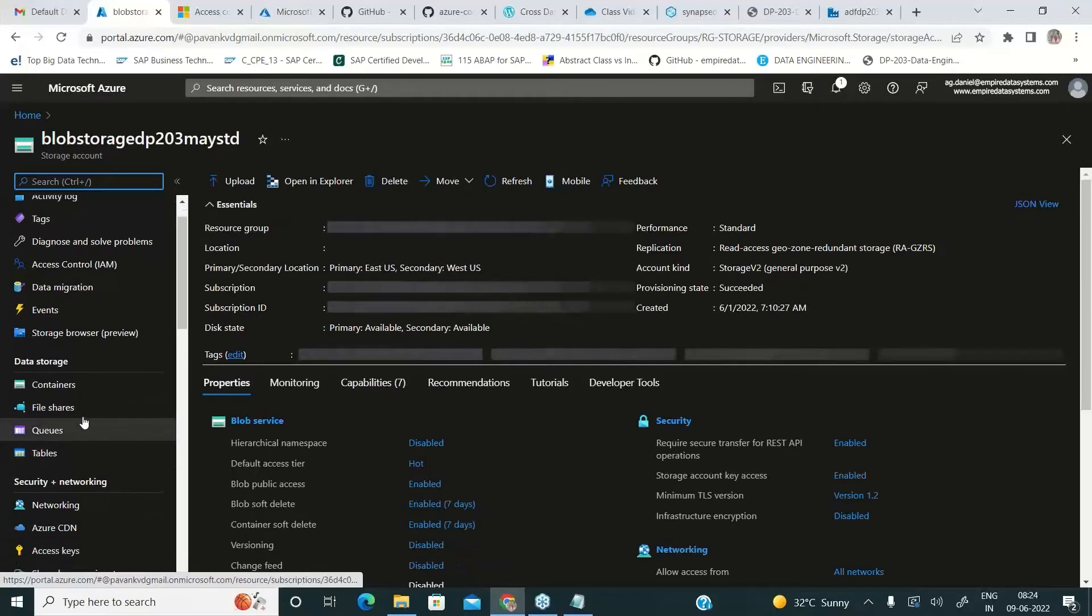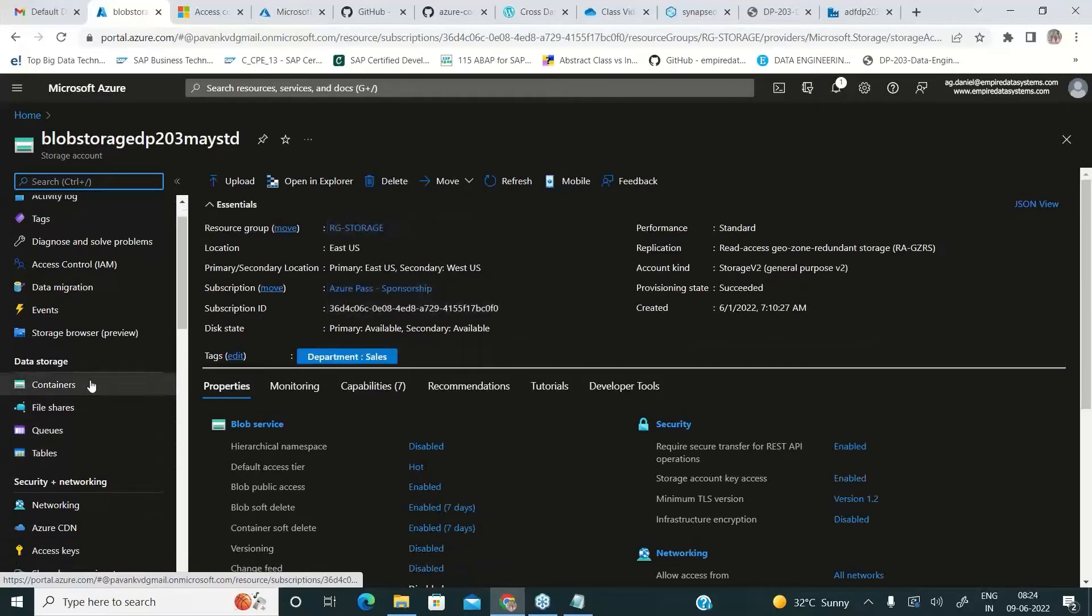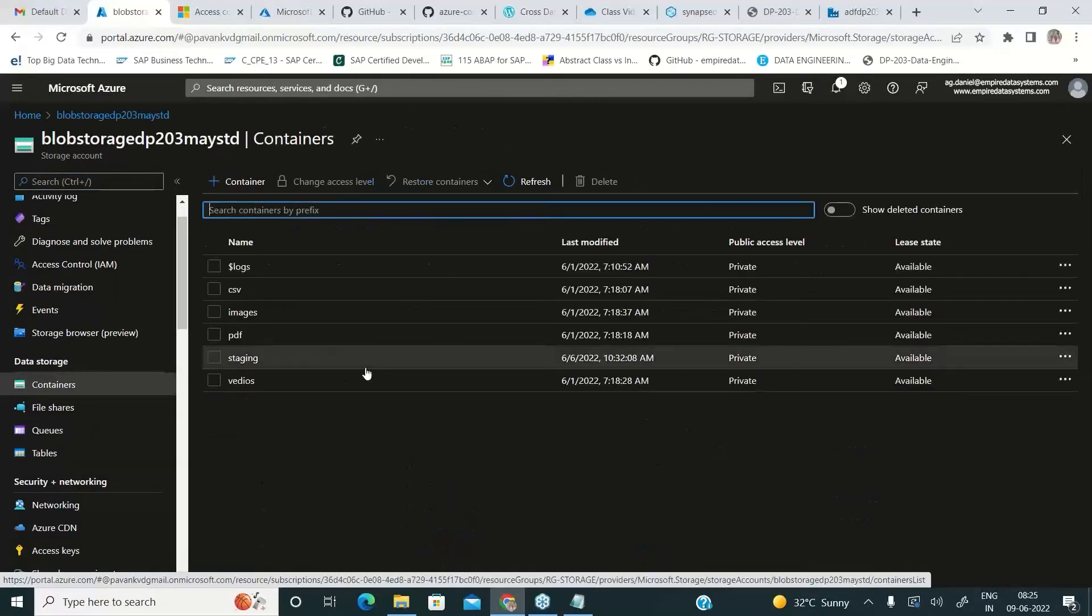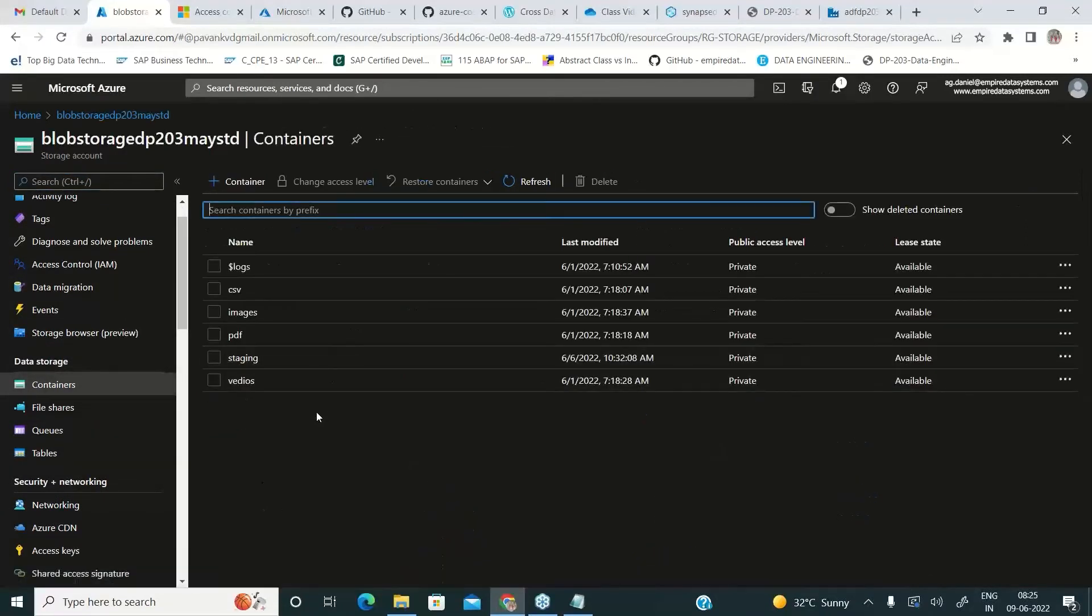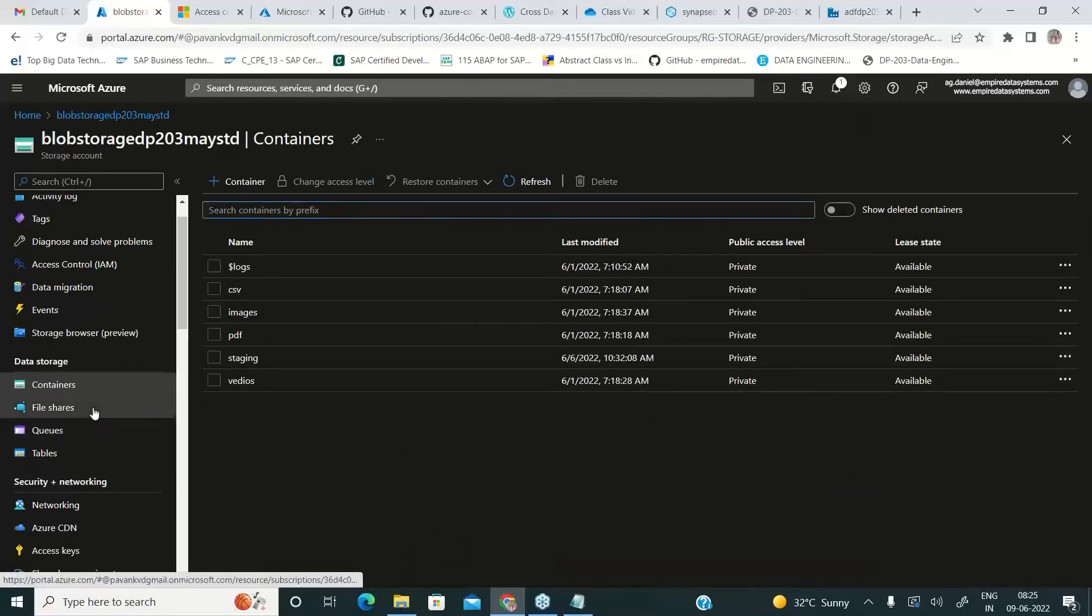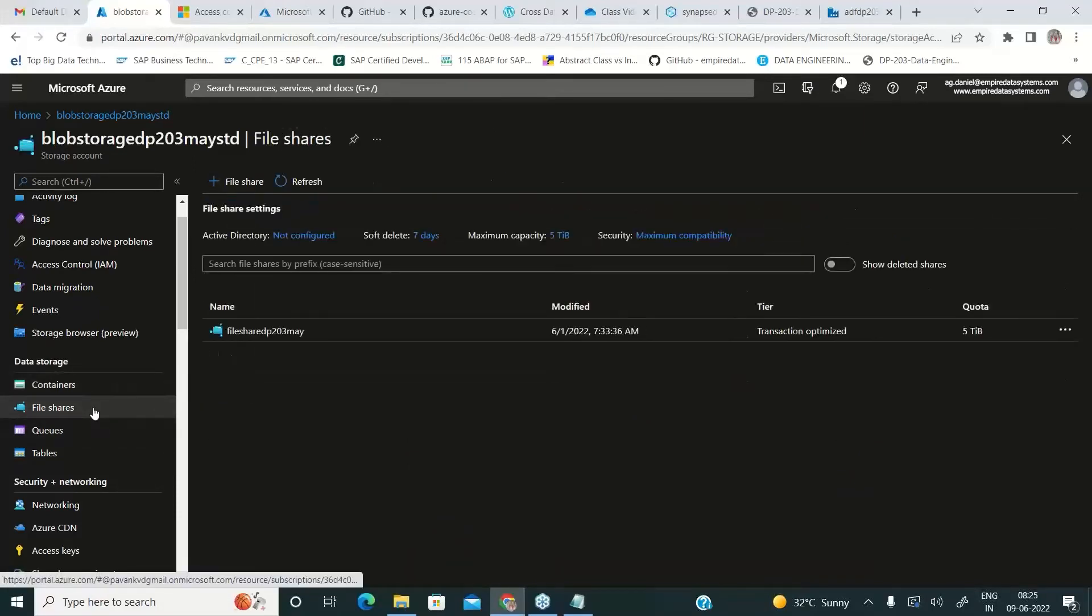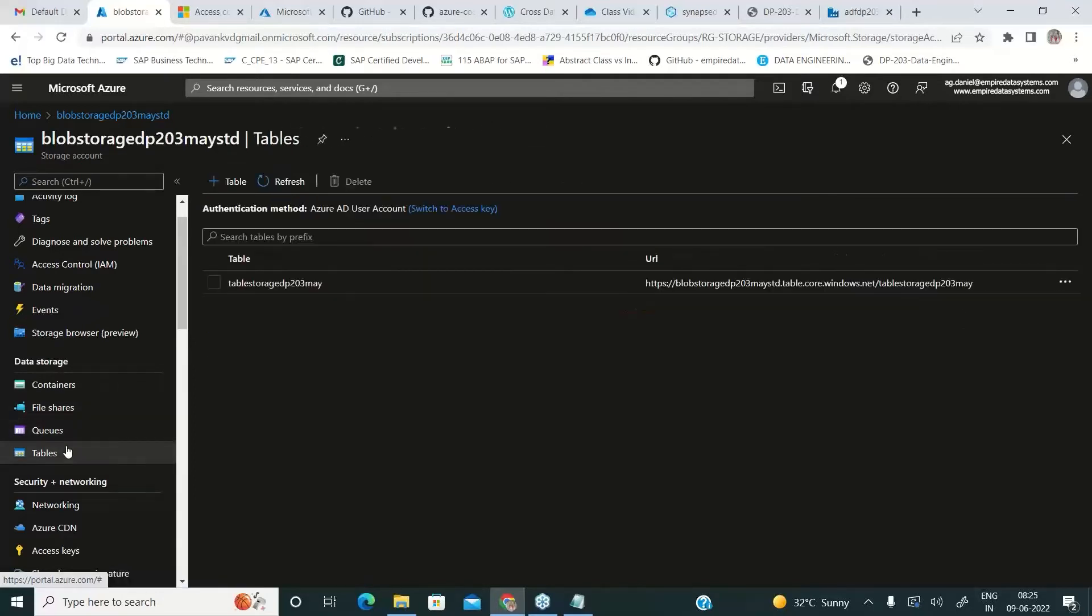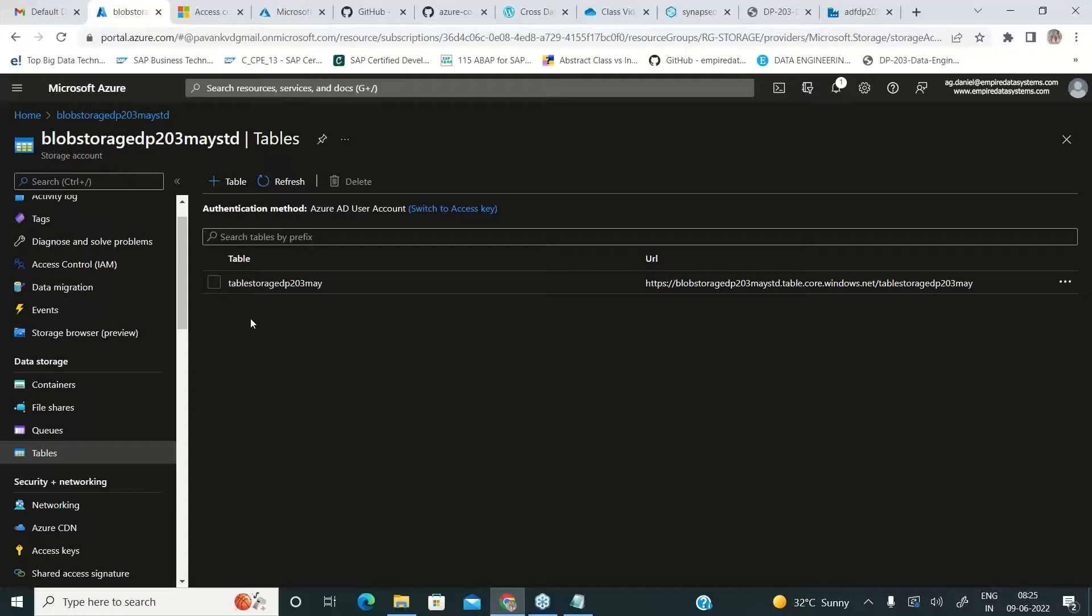In today's world when we talk about storage we always talk about containers and that too the hierarchical namespace enabled which is gen 2. We never will be into file share or queue storage or table storage because all these things are replaced with the newest tools with the latest features.